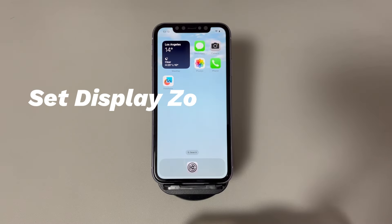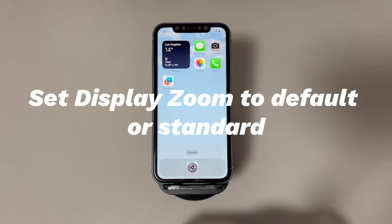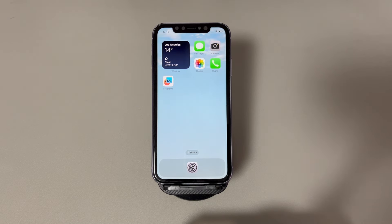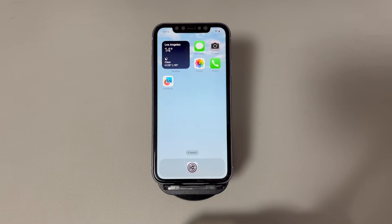Set display zoom to default or standard. Many iPhone series have models with bigger sizes. In these iPhone models, the sizes of app icons and texts are often bigger than the default. This could sometimes interfere with screen rotation. If you suspect that iPhone is not rotating because of this, just adjust the display zoom.